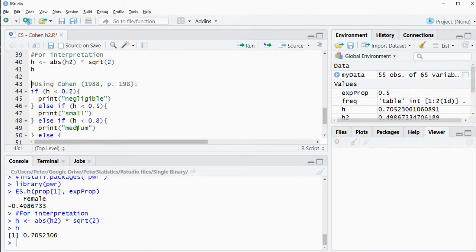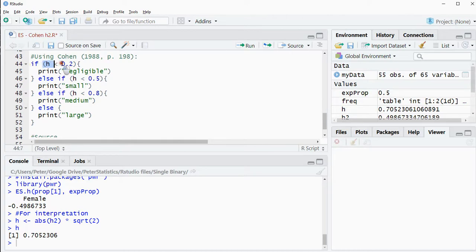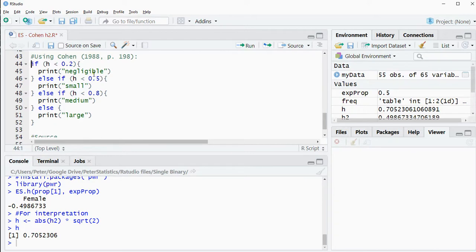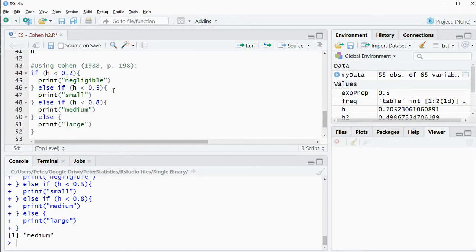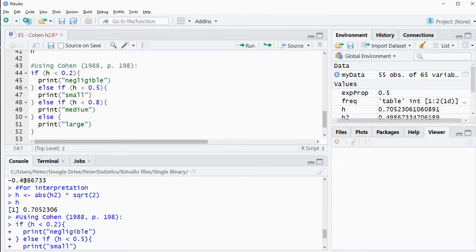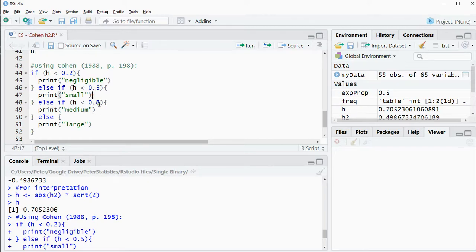So using R's if function, if this is true then do this, otherwise check if this is true then do this. So if I run this it should actually print out medium in this case because the 0.705 would be between 0.5 and 0.8. So it's above 0.5 so it's not small. It's still below 0.8 so it's going to be medium.